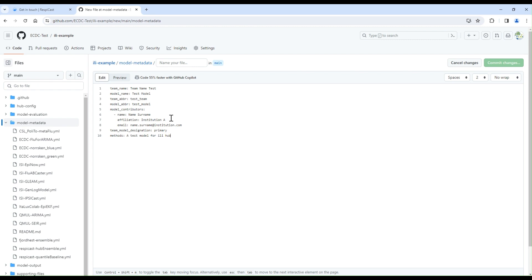A list of all individuals involved in the forecasting effort and their affiliations. All contributors need to provide name, affiliation, and email. Team model designation: Upon initial submission, this field should be one of primary, proposed, or other. For teams submitting only one model, this should be primary. For each team, only one model can be designated as primary.